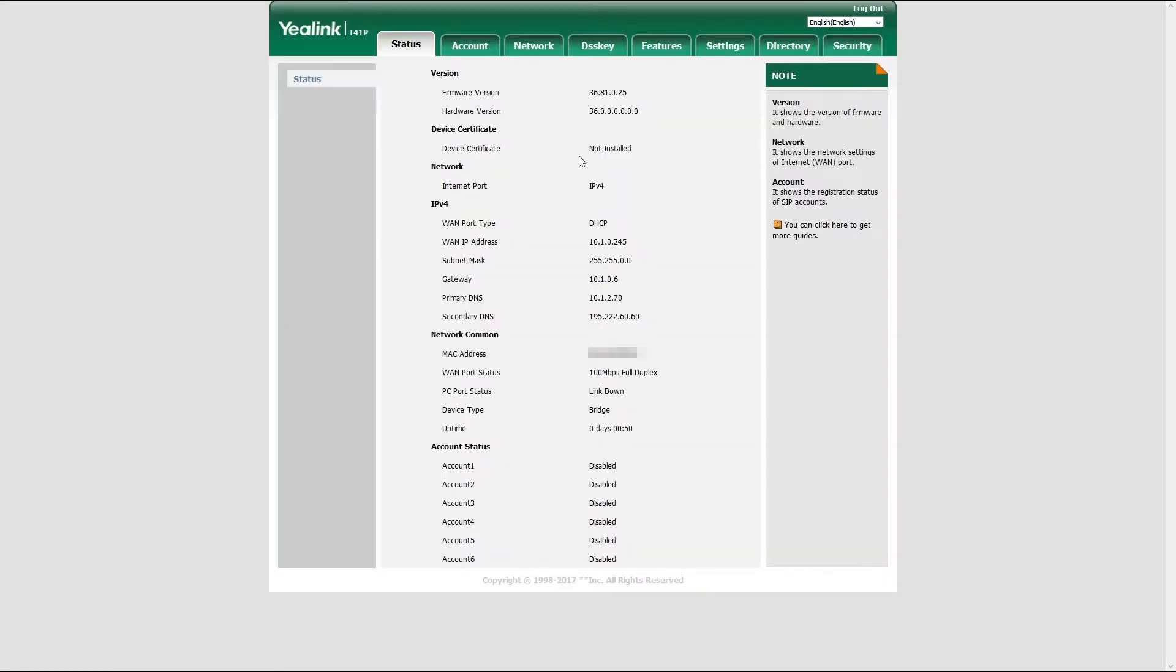To check which firmware version is currently installed, simply log into your phone web interface and under status menu, look for firmware version field. If you have trouble installing the firmware, please contact Bicom support team.